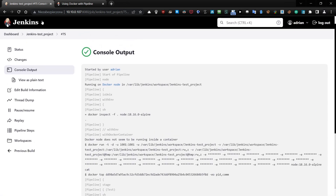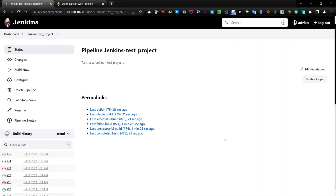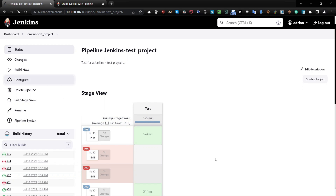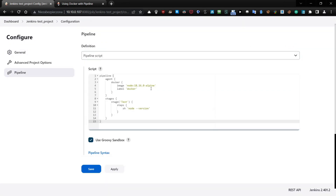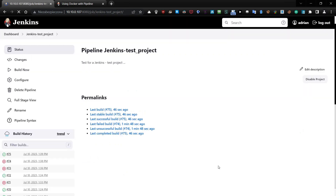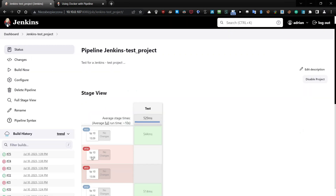If you want to have a newer version, you can do something like this. Go to configure and you can use the latest version — just delete the current version and type 'latest'. That is all.